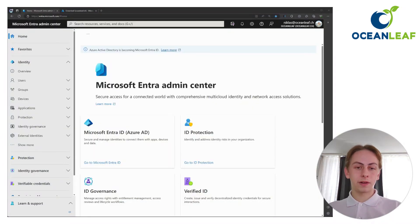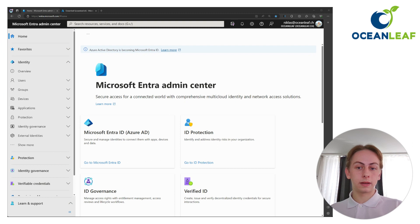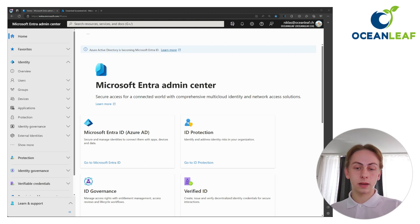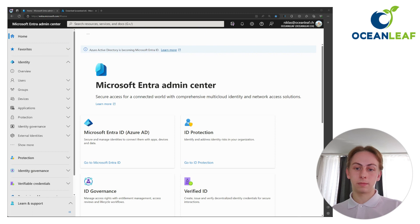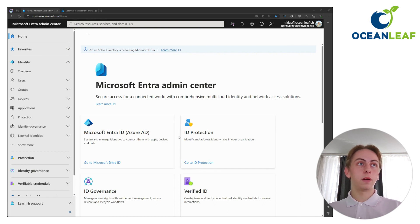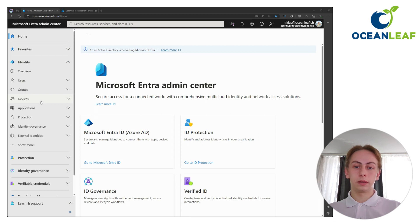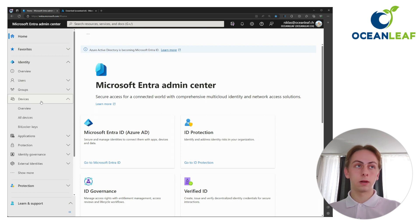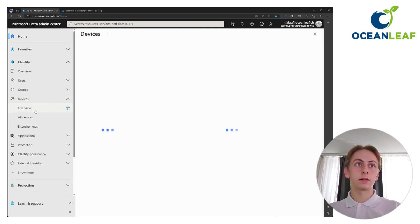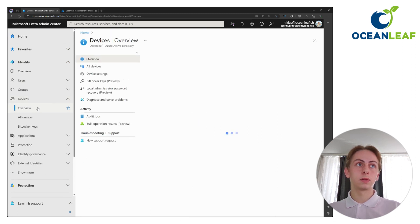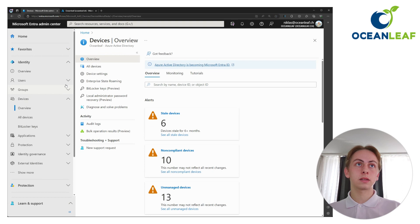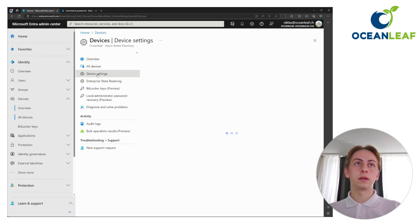Okay, now for the implementation, make sure you have at least a cloud device administrator and Intune administrator role assigned. Otherwise, the settings can't be made. So first of all, we are going to Entra ID and here we need to configure LAPS as a feature in our tenant. Go to the devices section and here to device settings.